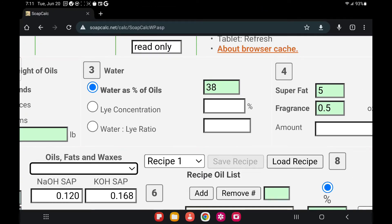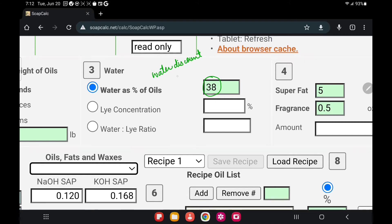For the water percentage, I would suggest if you are a beginner — which I assume you are — always start with 38% water. Do not reduce it yet. Try the recipe you are creating with 38% first, and then once you know how everything is behaving — how long it takes to trace and how long it takes to come out of the mold — then you can start doing water discounts. Water discount is basically reducing this value from 38 to a lower number, like 34%, 30%, or 26%.